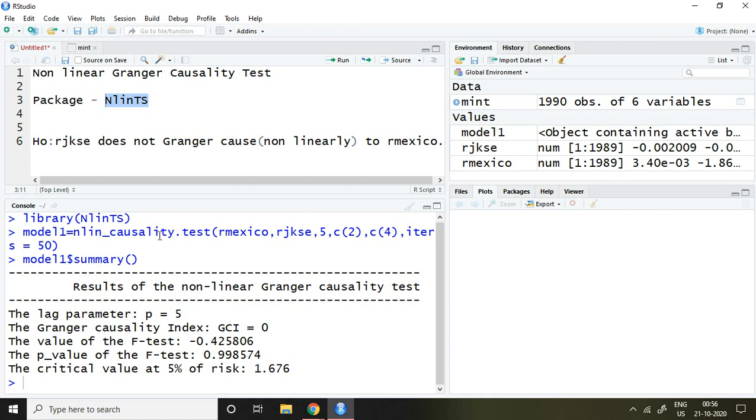So that is all about the nonlinear Granger causality test. I hope you liked it. Thank you very much.